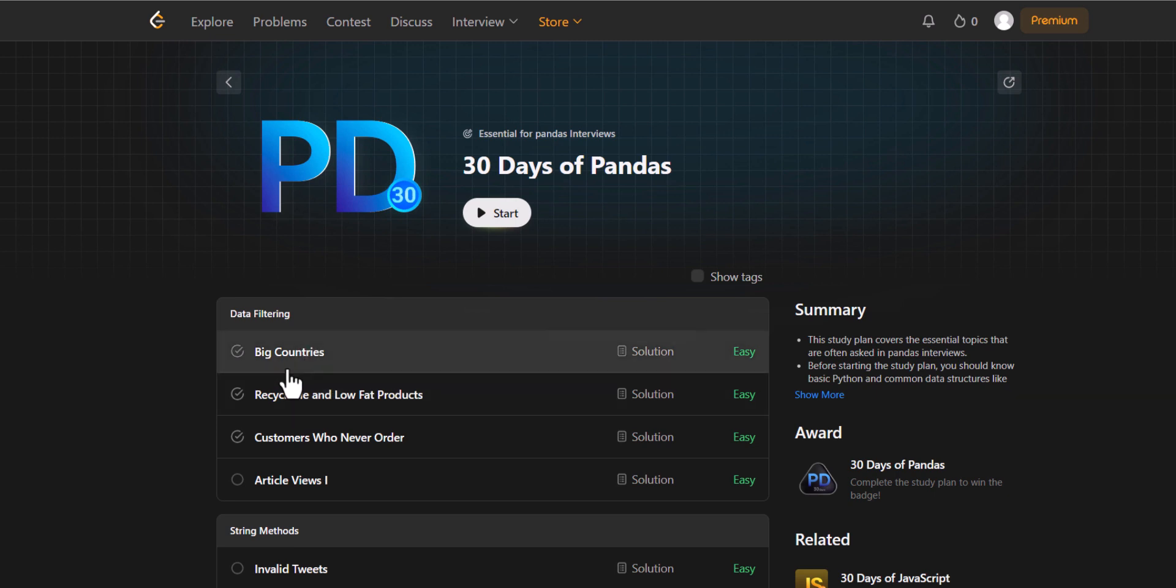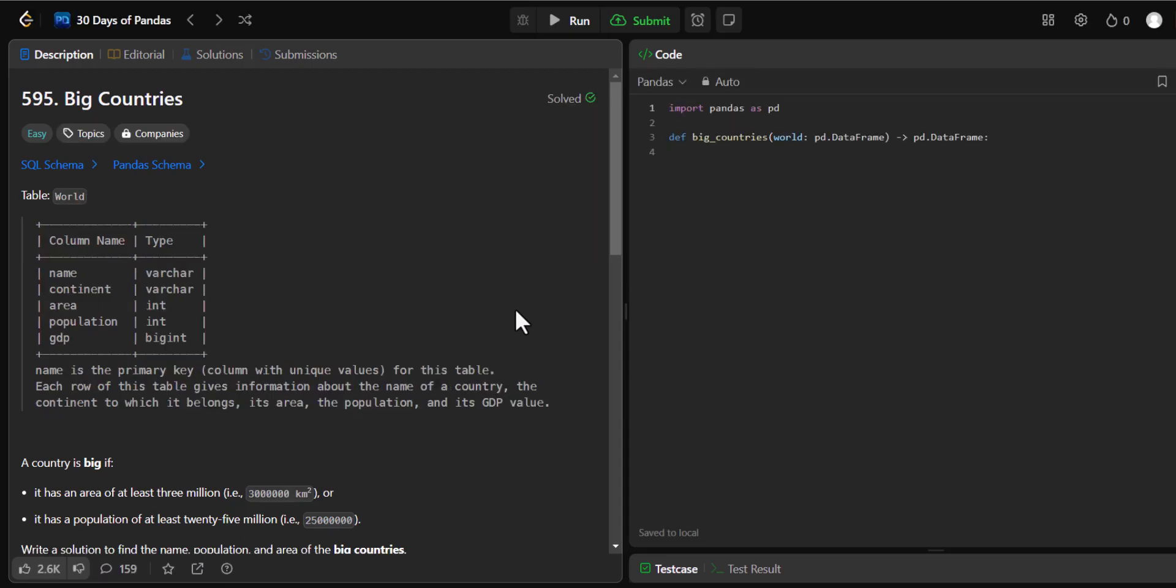The first video is about big countries. One more thing is that this entire playlist of problem statements is going to be in English. If you guys want the Hindi playlist, you can comment down in the videos and let me know.